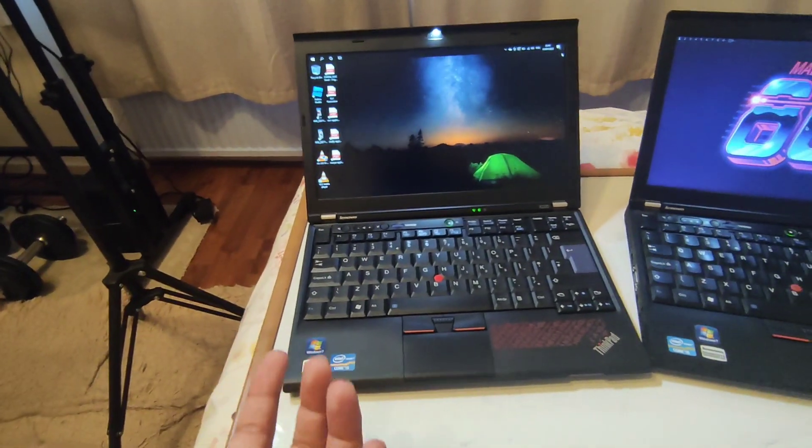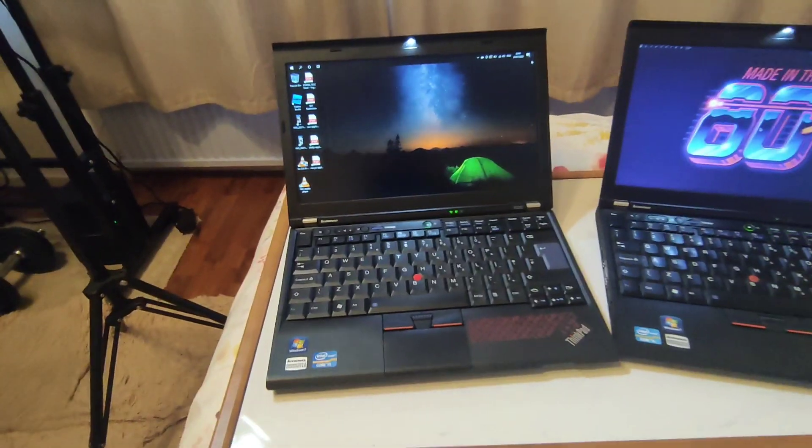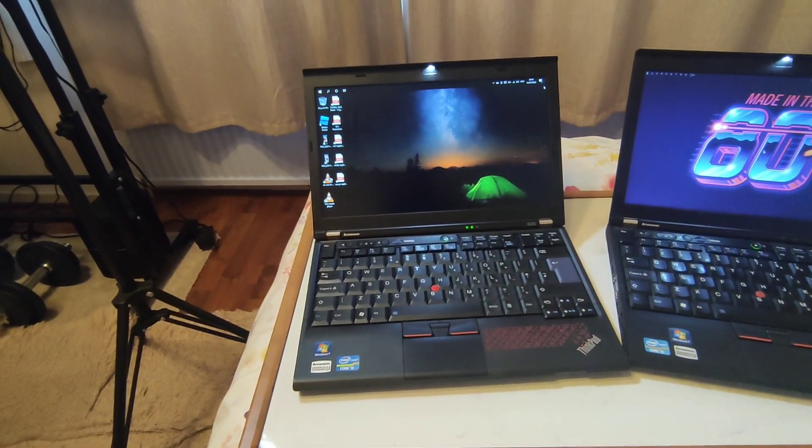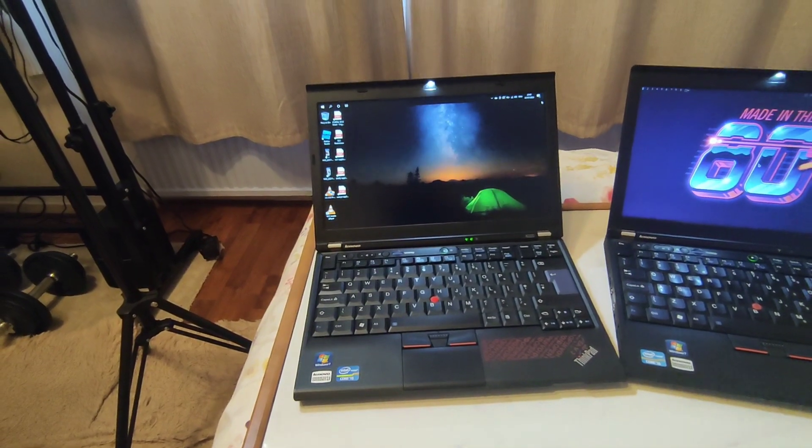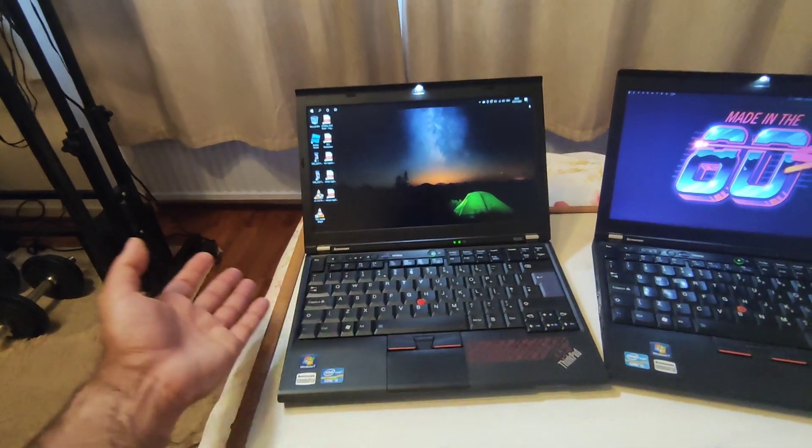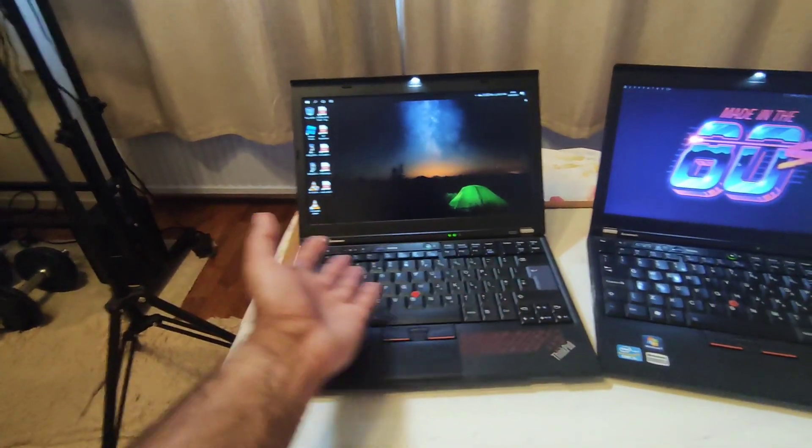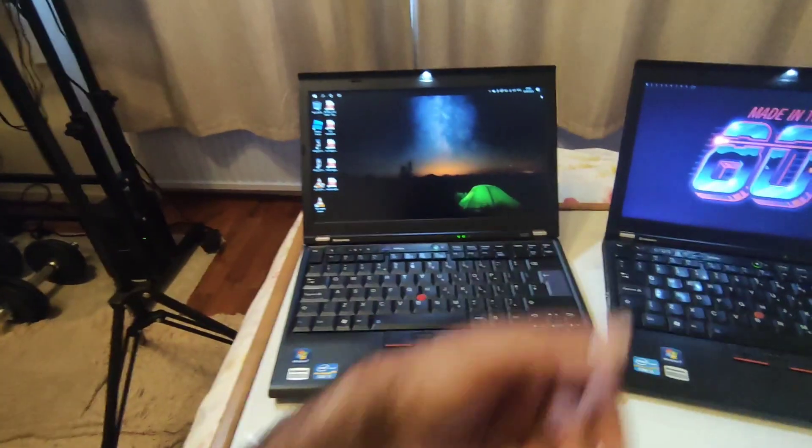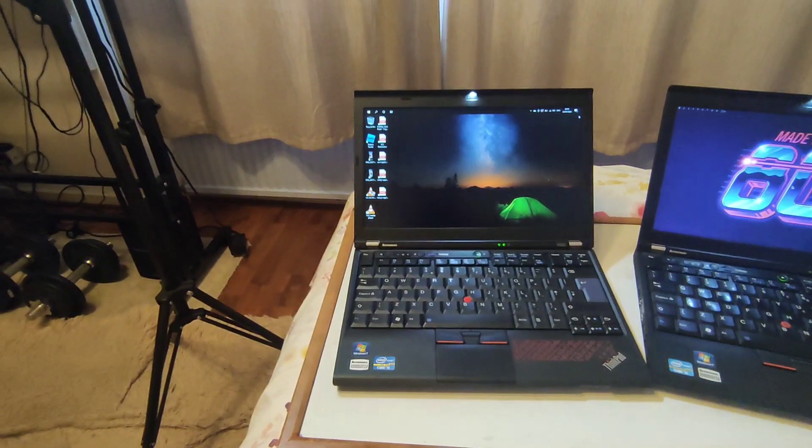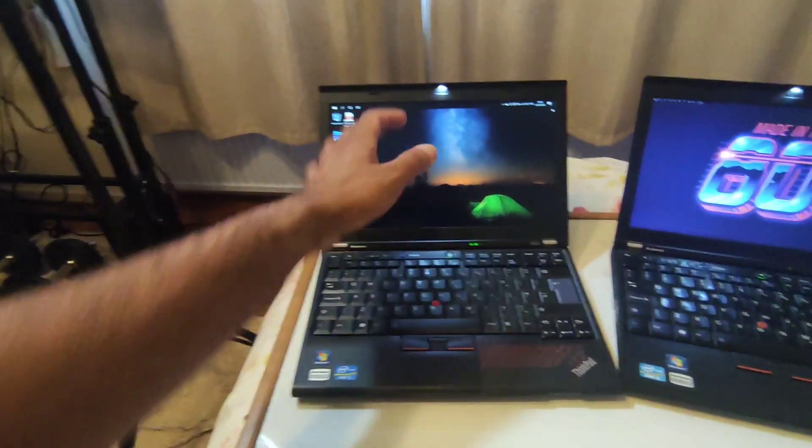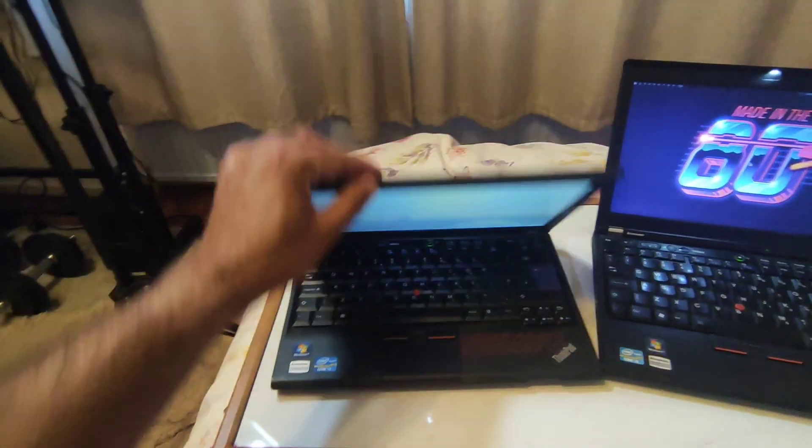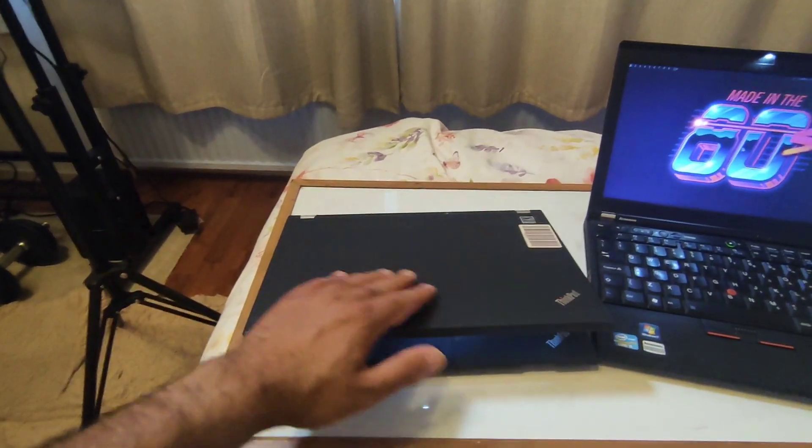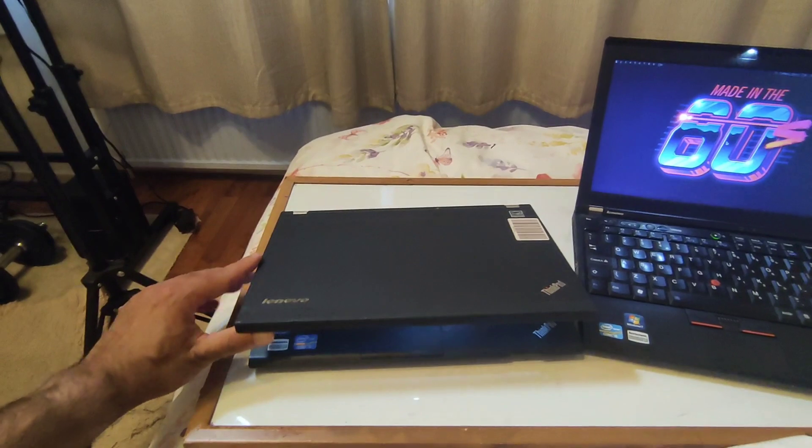It's very easy to maintain because you can always open it up and clean it. And there's something about X220, the texture of this material—it's really good.